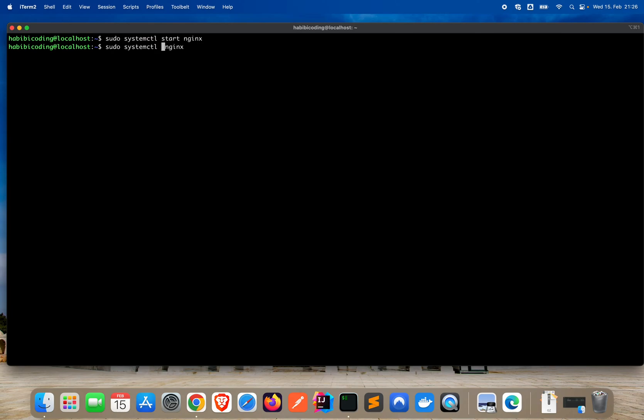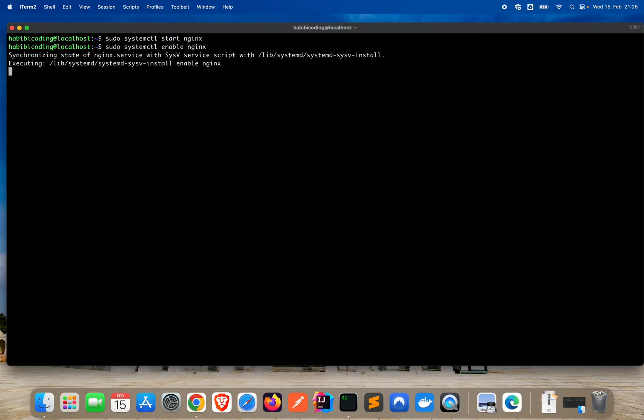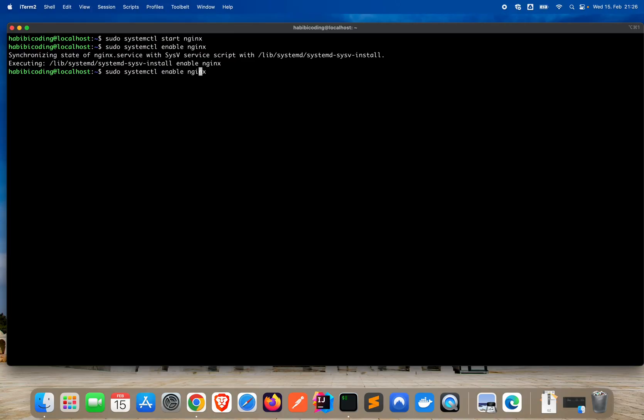To make sure that this is happening, just press the up arrow again to get to the latest command that we entered. Say enable. Synchronizing state of nginx service with systemd service script. Executing enable nginx.